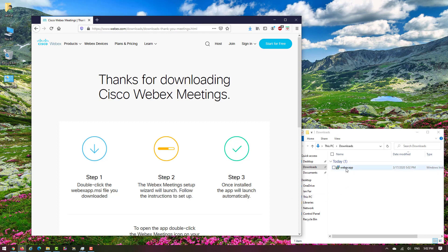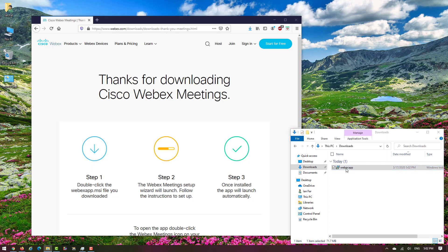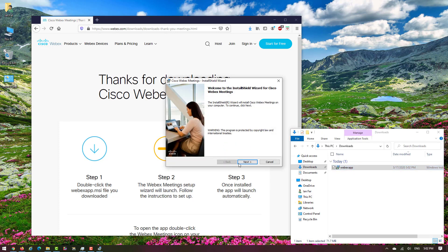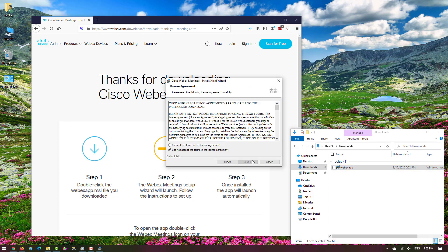After the download is completed, you can find the downloaded file in your download folder. Double click on the Webex app and follow the instruction.